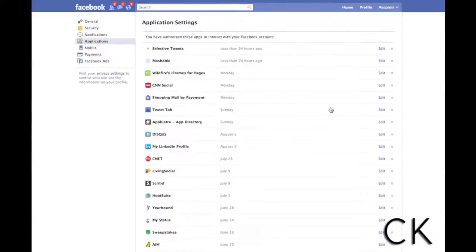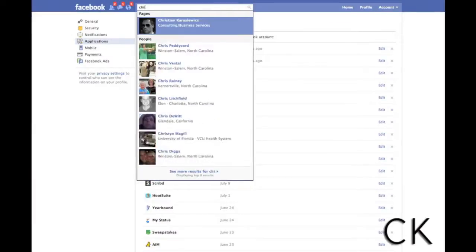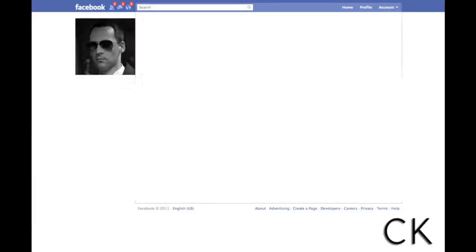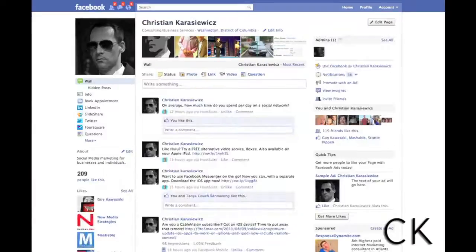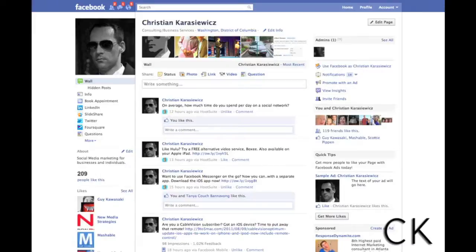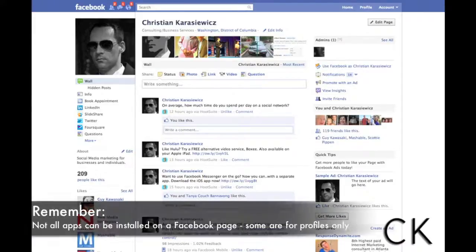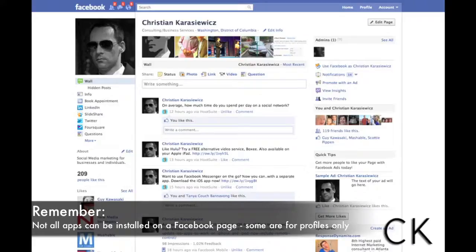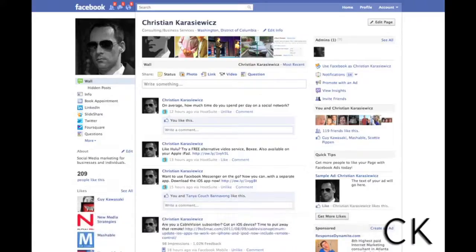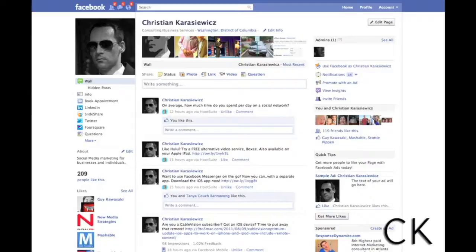So there you have it, that is how to add apps and to remove apps on your Facebook page, also on your Facebook profile. Remember not all apps can be installed on a profile and a page. Sometimes apps are unique to profiles and unique to pages. Just be sure you look for that in the description on the app you're looking at.